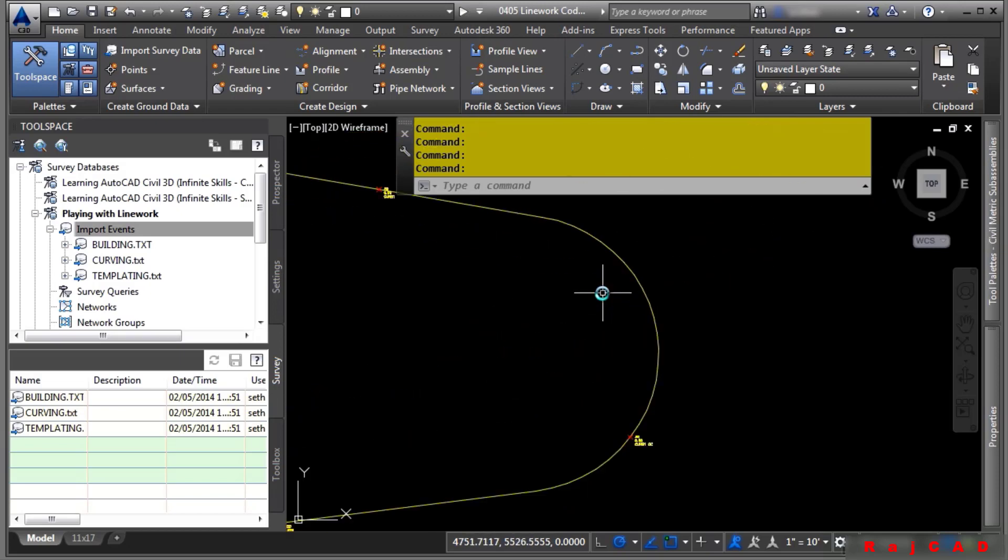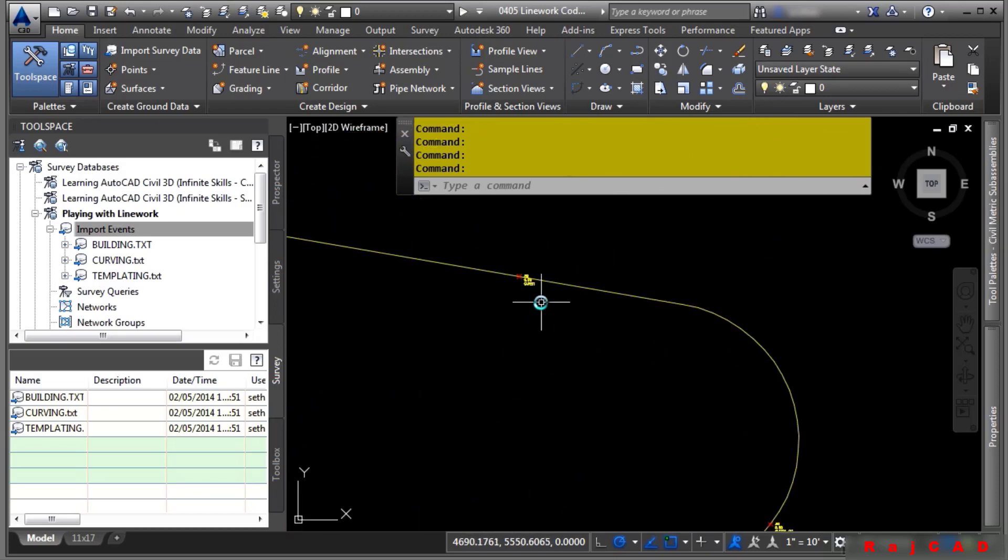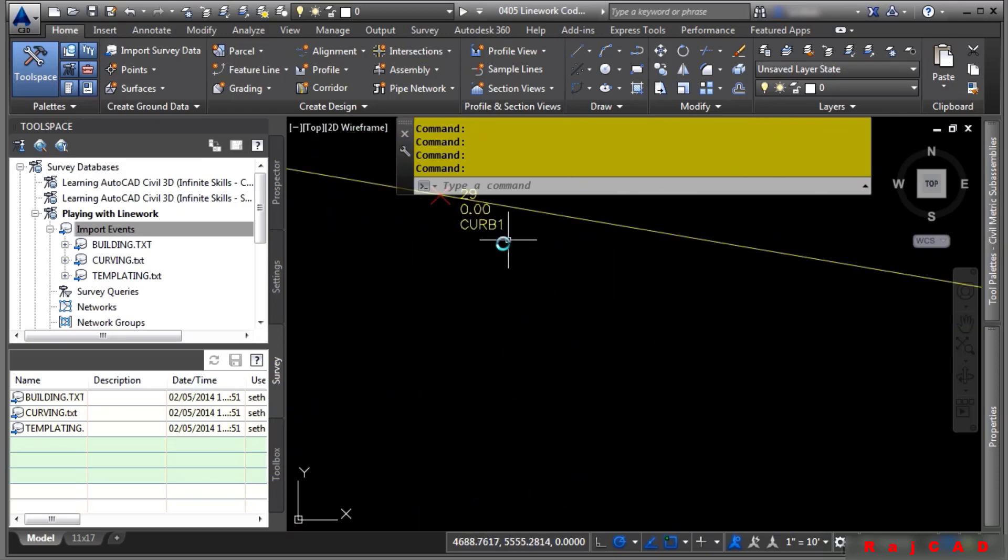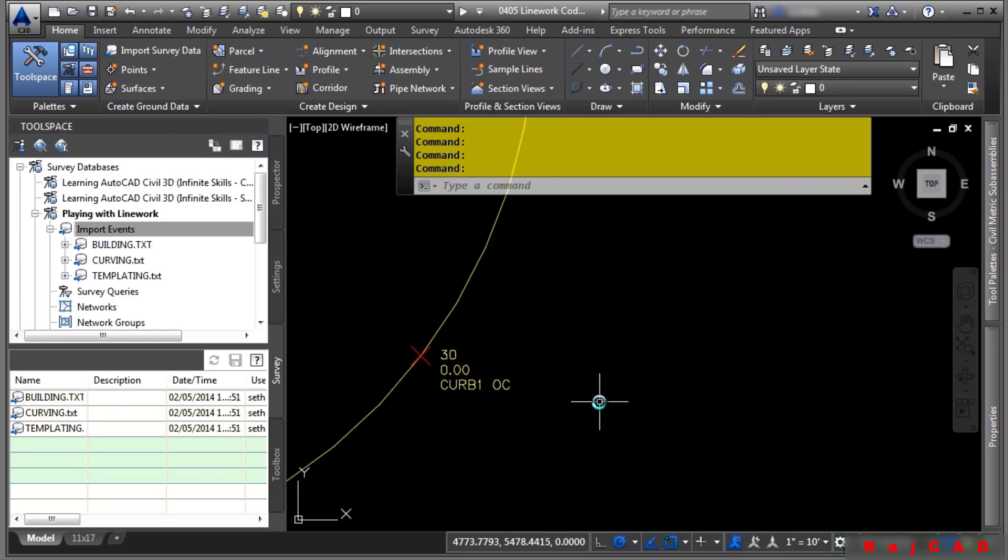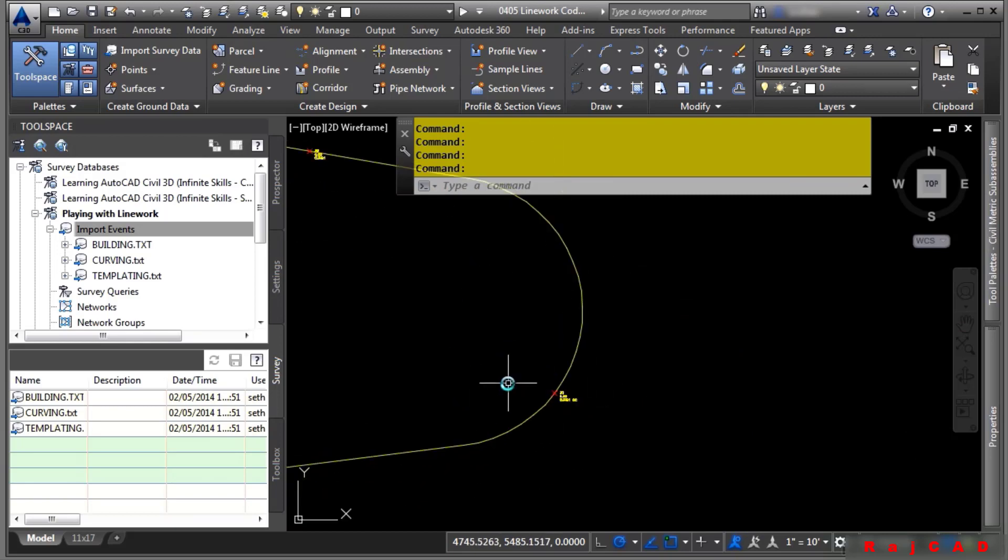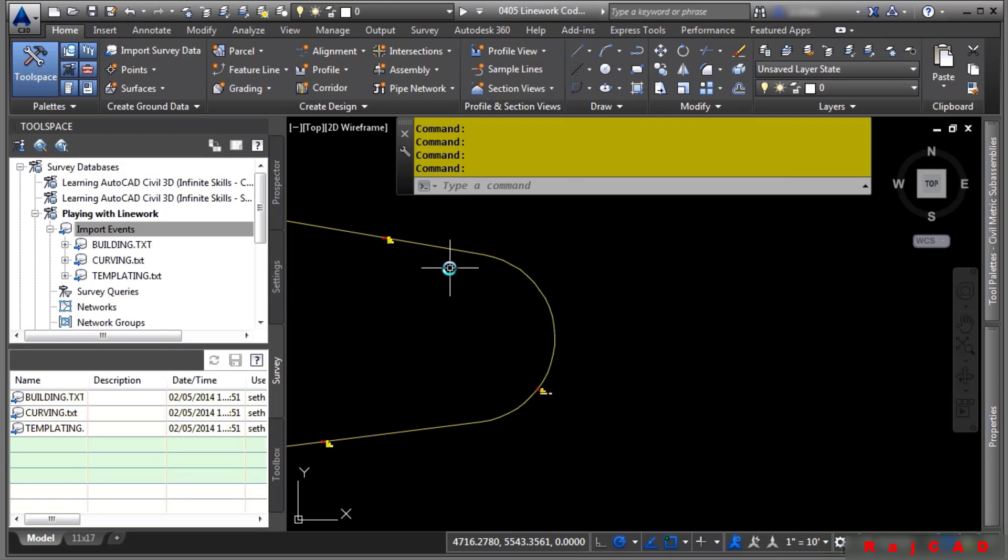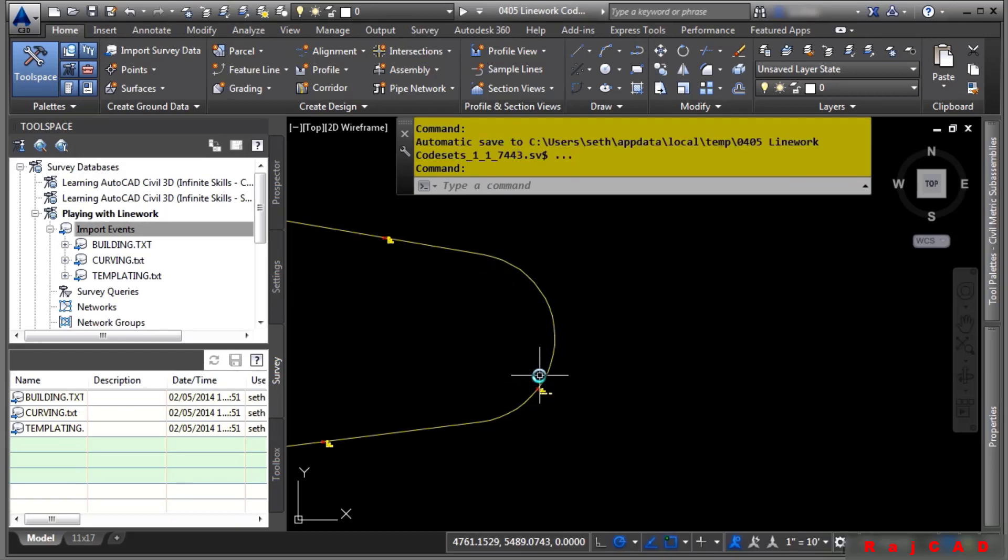We also have one right here. If you look, this one here is just a Curb1. And then this code here is OC for OnCurve. It automatically generated the curve without even having a BC or an EC for Begin and EndCurve.